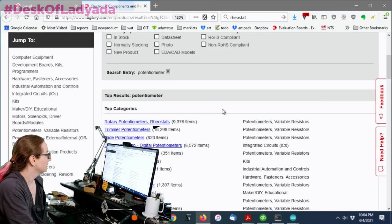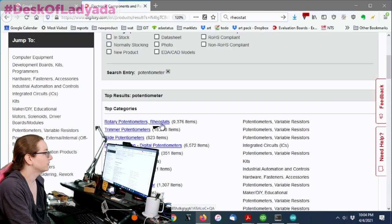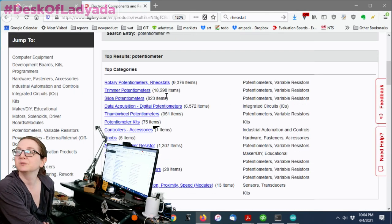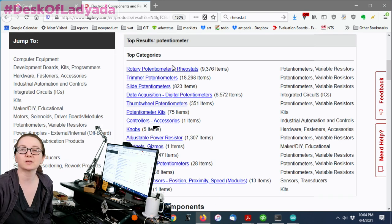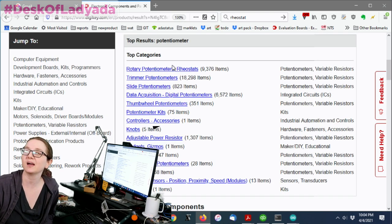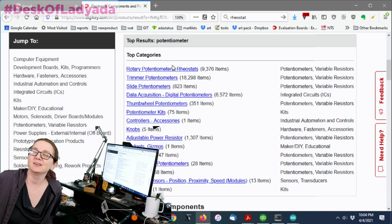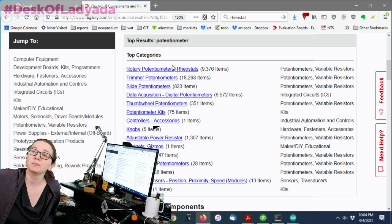...is if you look for a potentiometer, you'll see potentiometers and rheostats. And, like, you might be wondering, what's a rheostat? Yeah, what is a rheostat?